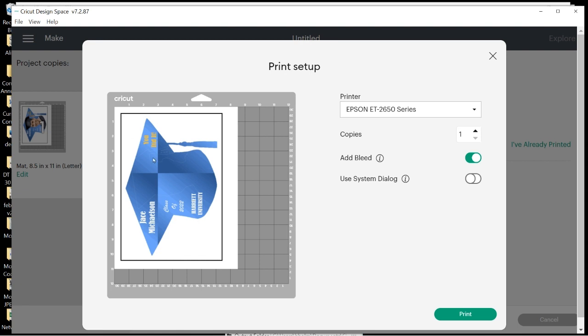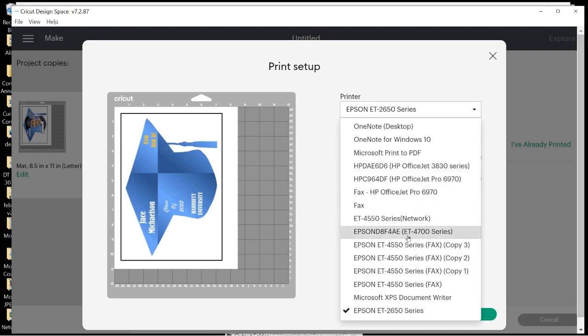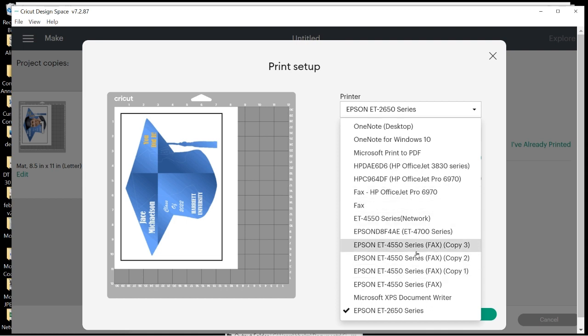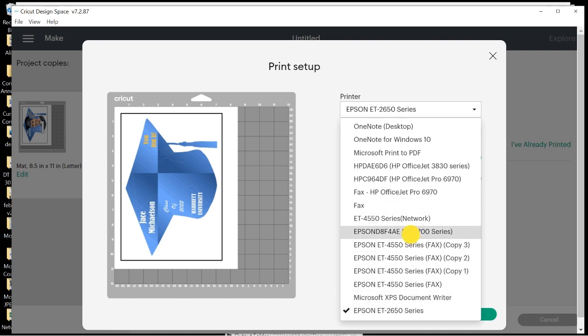This is just a little glitch in Cricut Design Space, but you would choose whichever printer you want to send it to. I'd send it to probably my 4700 EcoTank. And then you hit Print and you're ready to cut it out.